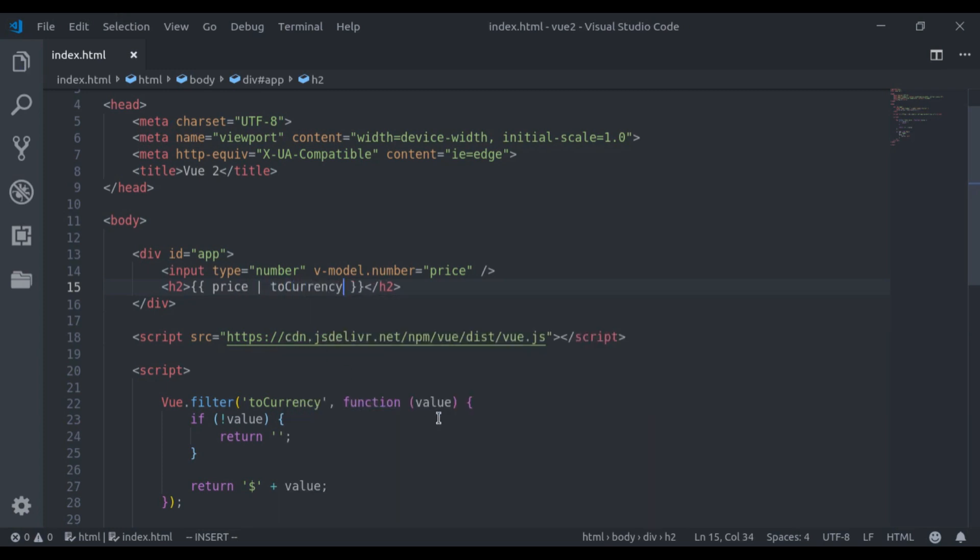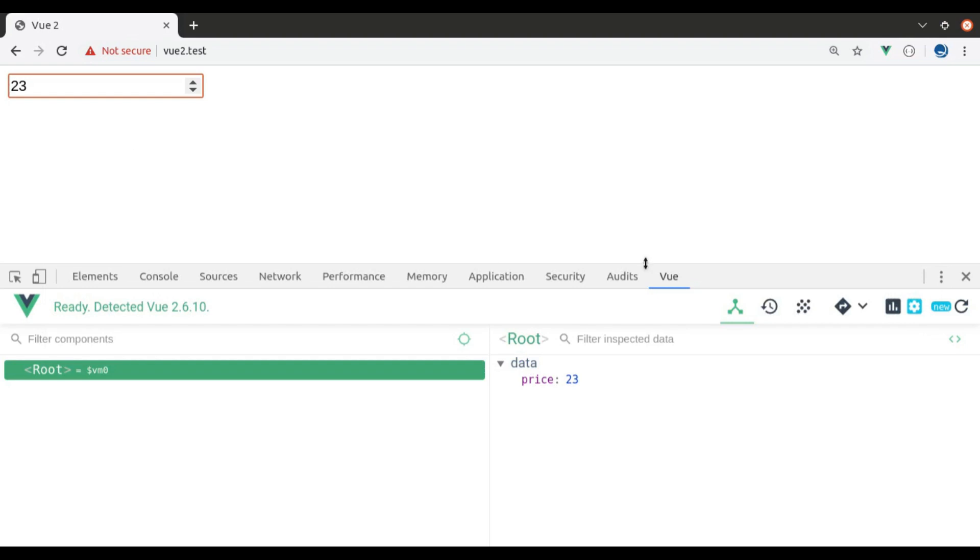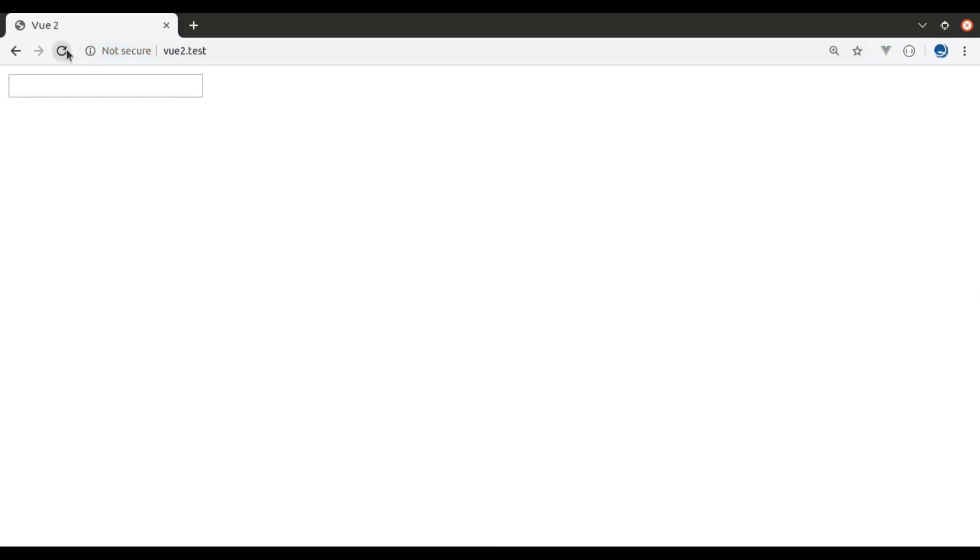I forgot to mention that, here this value is this price. Now let's see this in browser. Refresh. Now if I type any number, you can see dollar 34. The number is printed with the dollar sign.